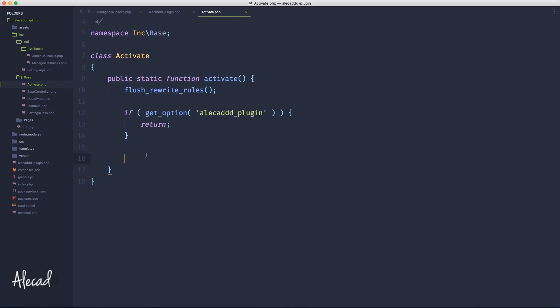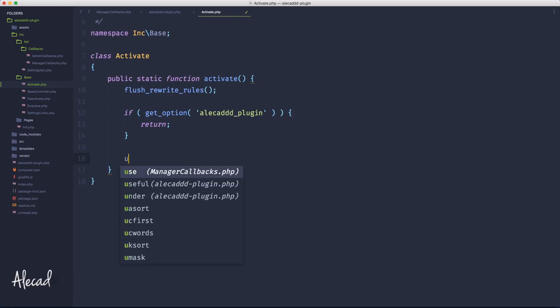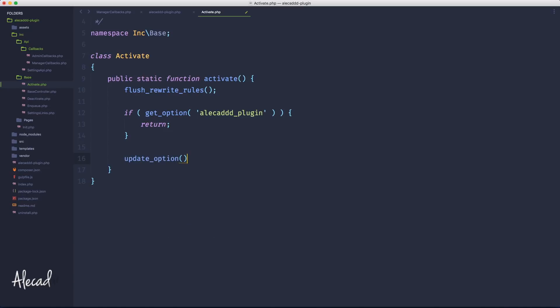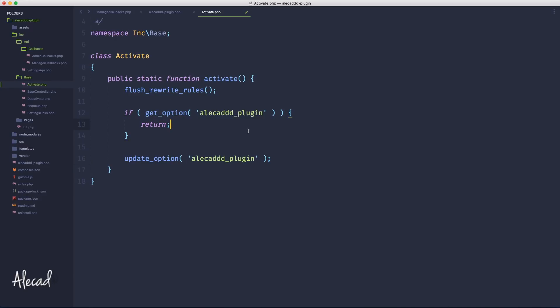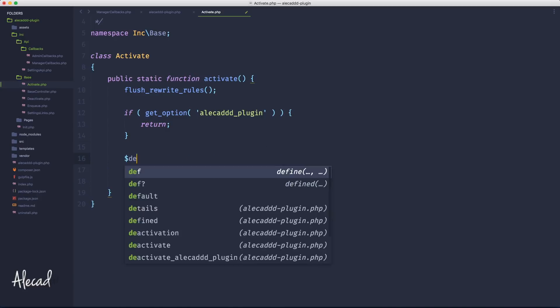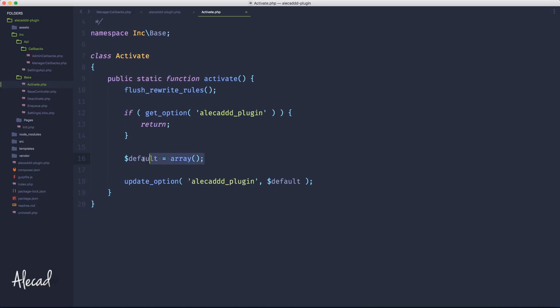After our check, we need to define a default array of options where everything is zero. Then we trigger the built-in WordPress method update_option, which automatically updates whatever option we pass if it exists, or creates it from scratch if it doesn't. We pass the option name and as a second parameter the value — in our case a variable called $default — which we define as an empty array for now.